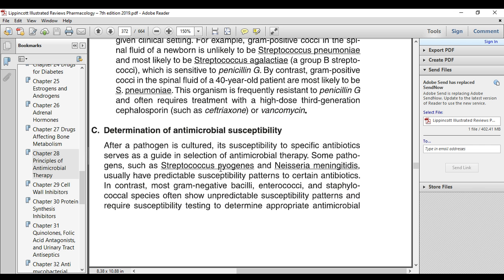We have organisms like Streptococcus pyogenes, which is a gram-positive bacteria affecting the respiratory tract, or the Neisseria meningitidis, which is a gram-negative coccus. Streptococcus pyogenes and Neisseria meningitidis, which causes meningitis, these organisms have a predictable pattern of antibiotic susceptibility.